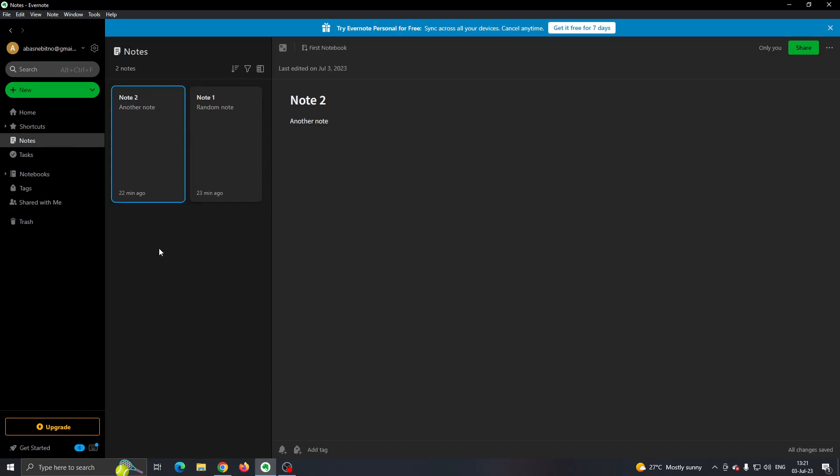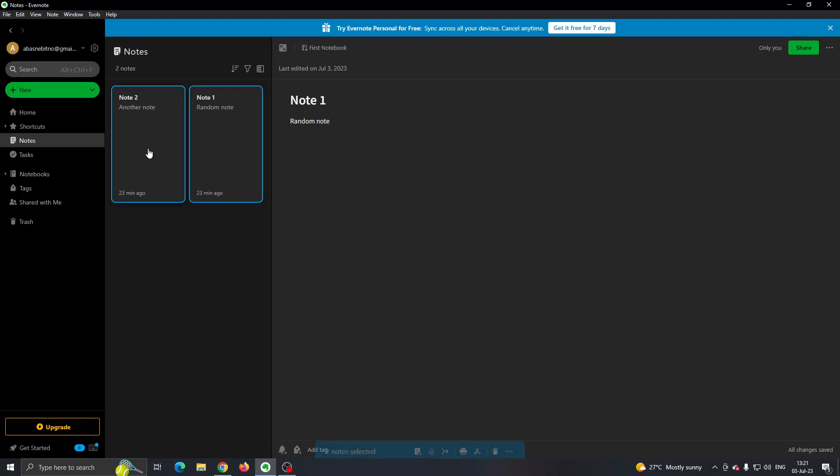Now let's say that you have a lot of notes right here and you want to download them all at the same time. This is what you want to do. You want to click the first note that you want to download, and after that, you want to click the control button on your keyboard. Hold the control button and select all the other notes that you want to use.